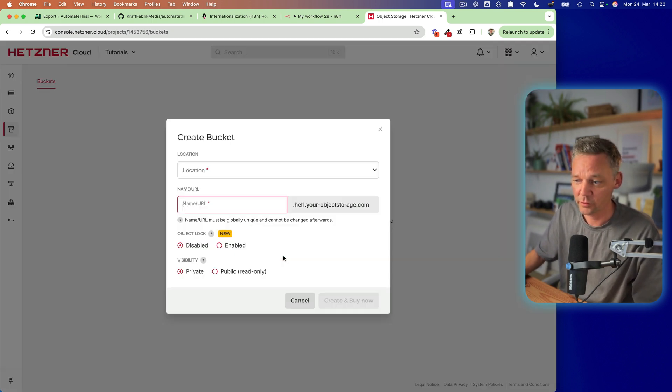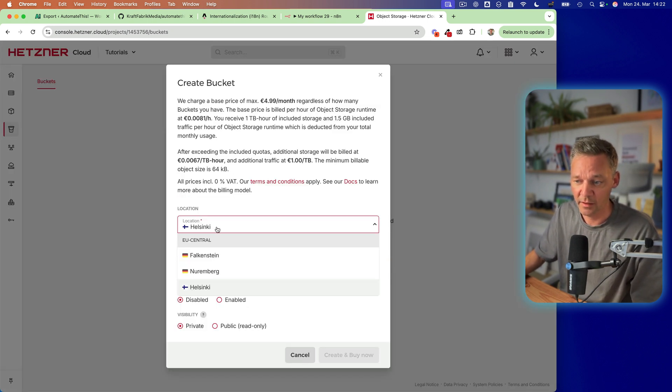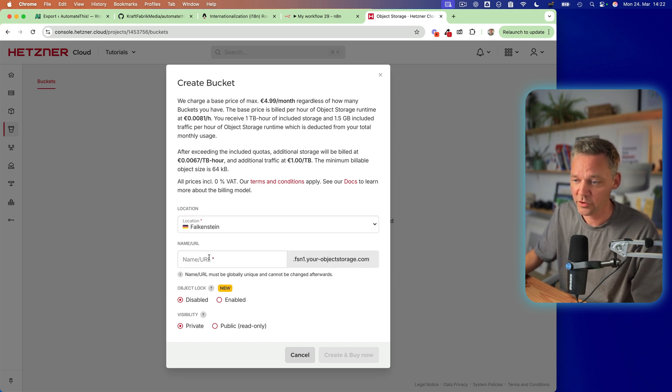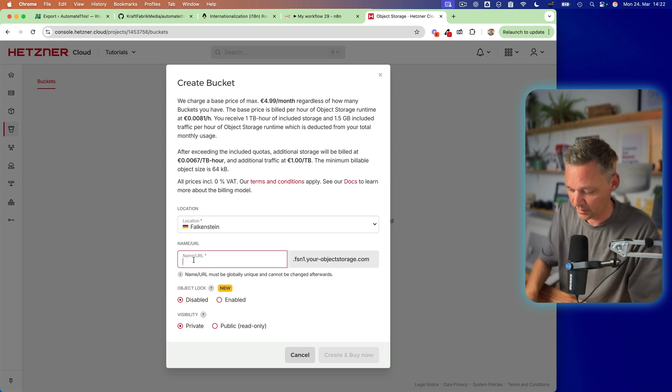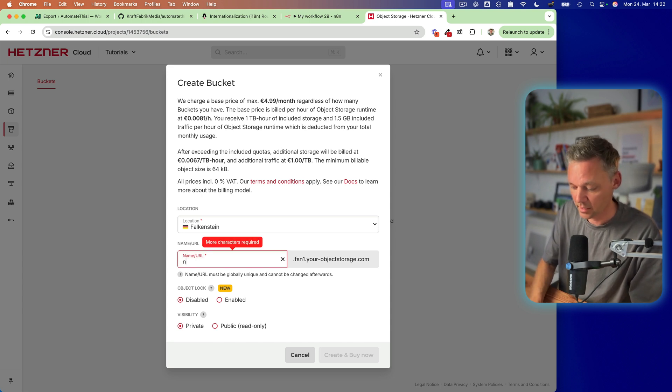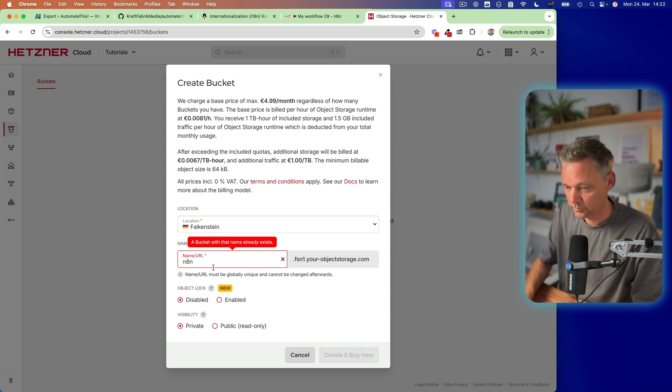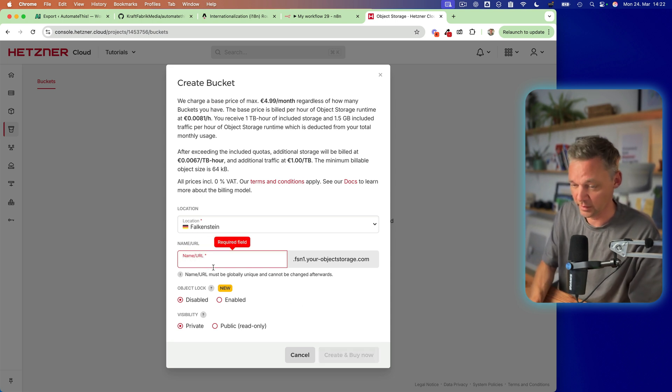So create a bucket and then use, choose your location. Let's put it to Falkenstein because this is Central Europe. That's great. And let's call it N8N. Exists already.